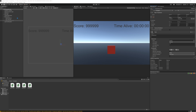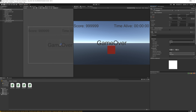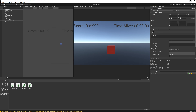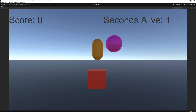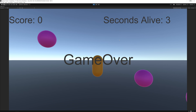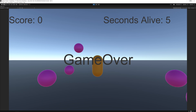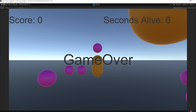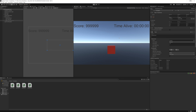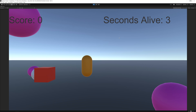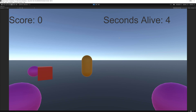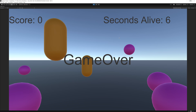Remember it needs to start disabled, so disable it. All the script does is activate it. If you press play and die, you can see it works - the game over screen appears.